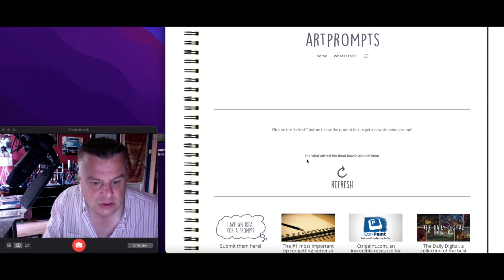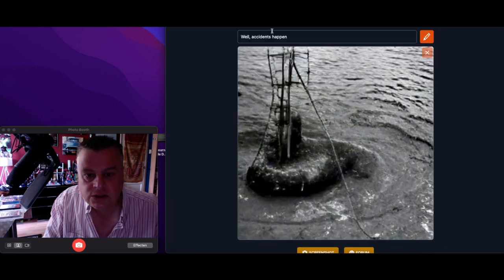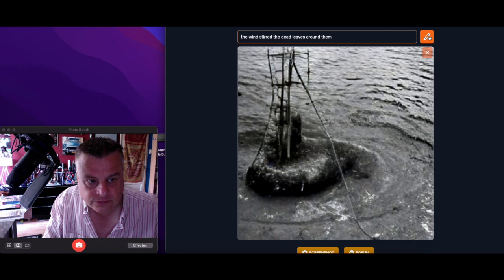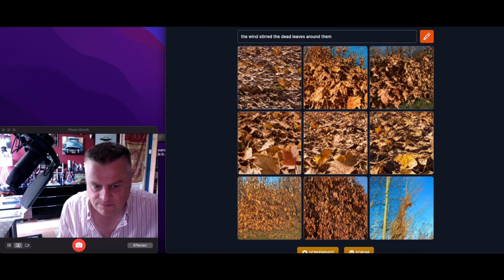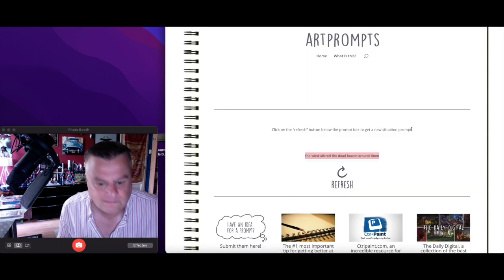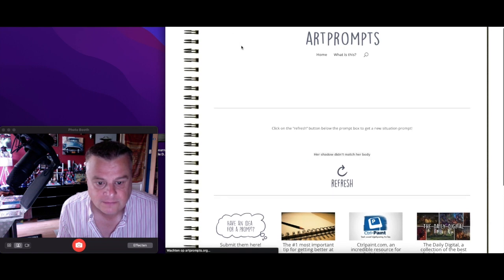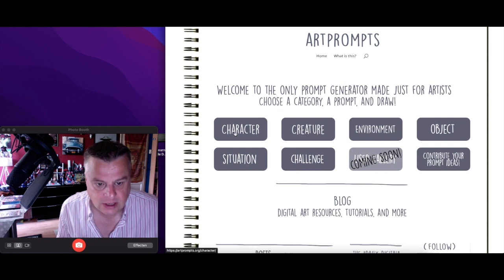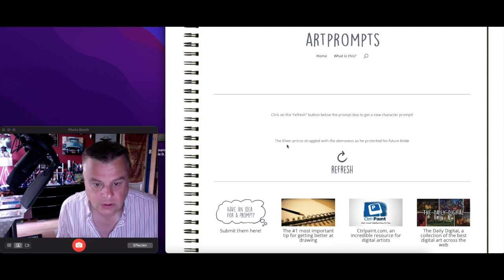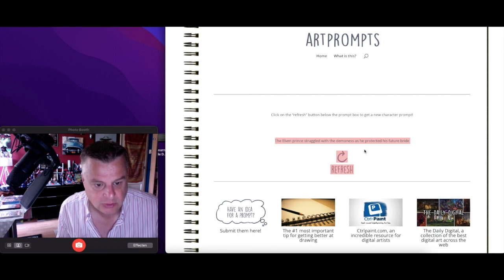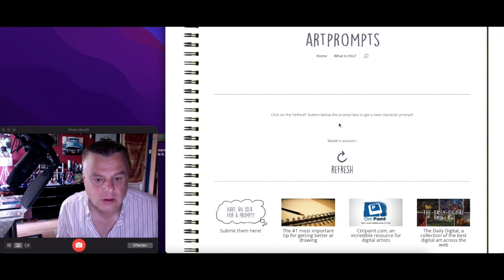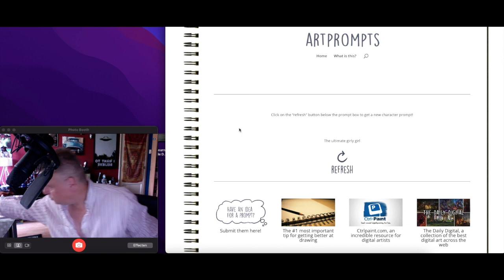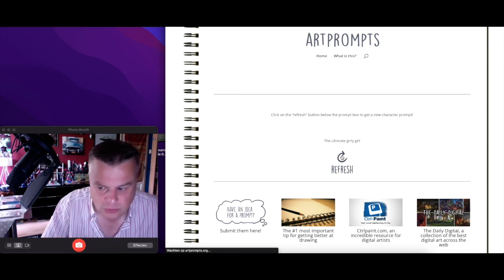Oh yeah, refresh. The wind stir the dead leaves around them. This must be good, this must be good. We try character next. Nice. Refresh. I'll wait in my hair, home. Character: the elven prince struggle with the demoness as he protects his future bride. Oh I don't have, oh wait a minute, can I get back? Oh I clicked it away. That was a good prompt.